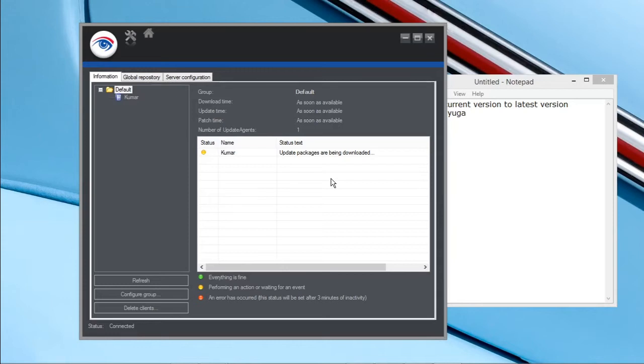It will take few minutes. It will collect all the data from the new version and it will update. It will take few minutes. I will show you once it is totally done.